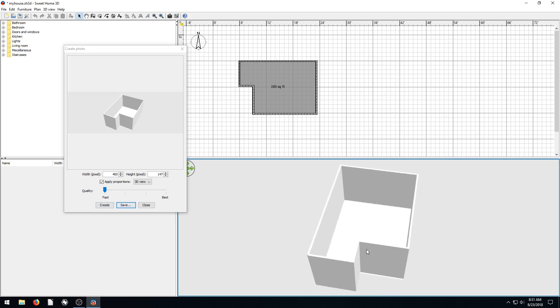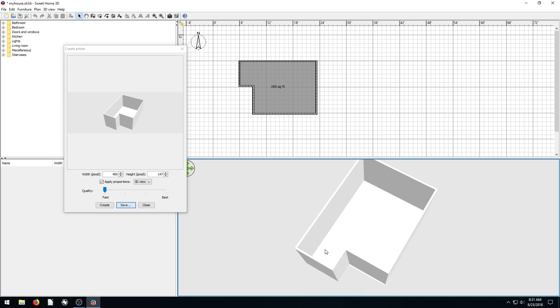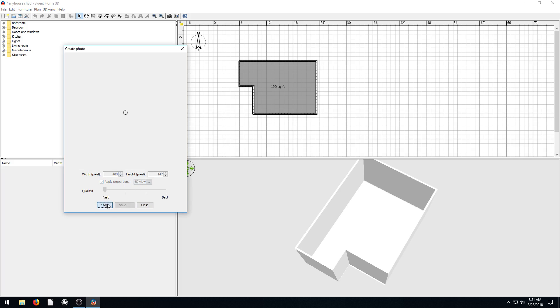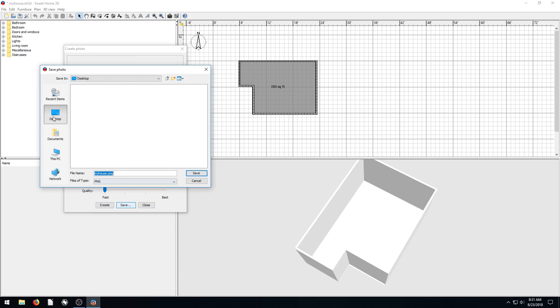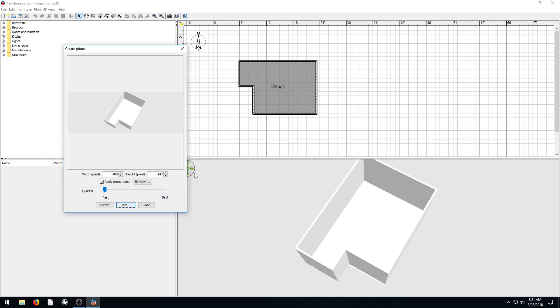Actually I was hoping we'd see a lot more of the floor. So I change to this view and then we go, all right, Create. So now it creates more like that view there. And now I can say, awesome, let's go Save. So I click Save. I'll navigate to my desktop and I'll call it myhouse.png and hit Save.